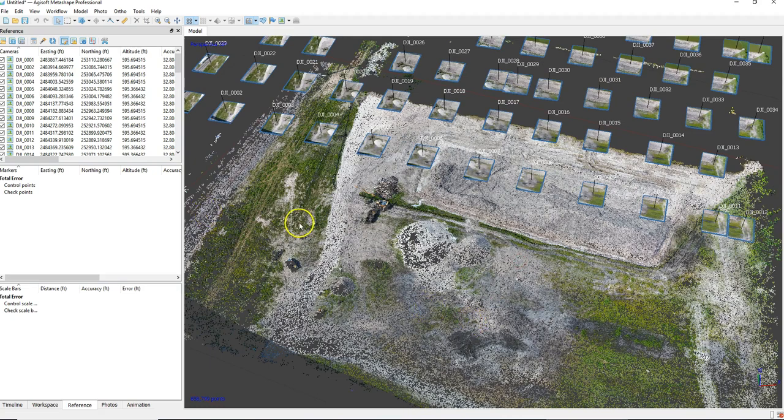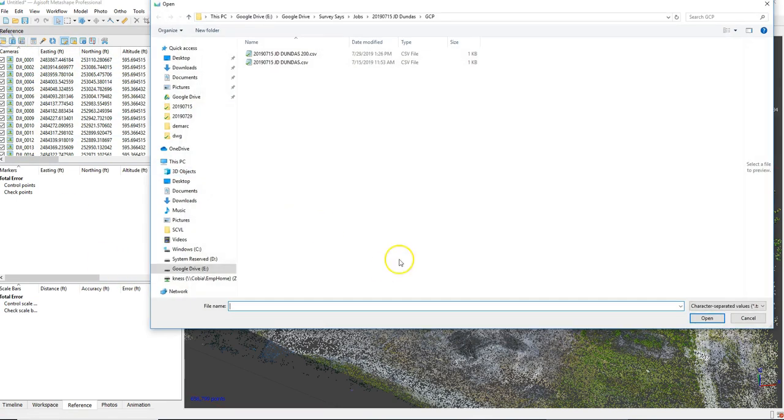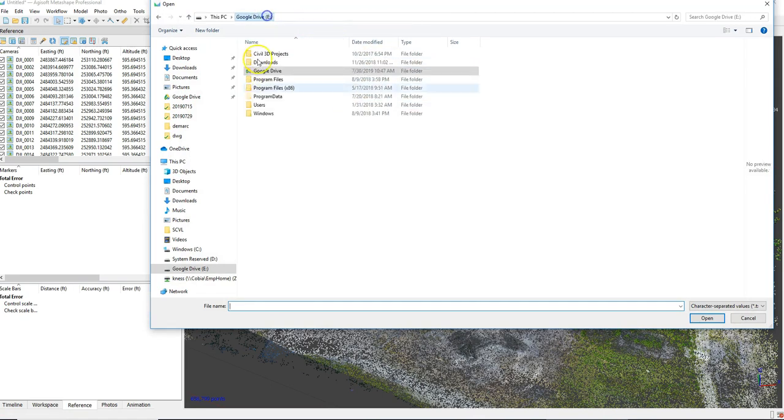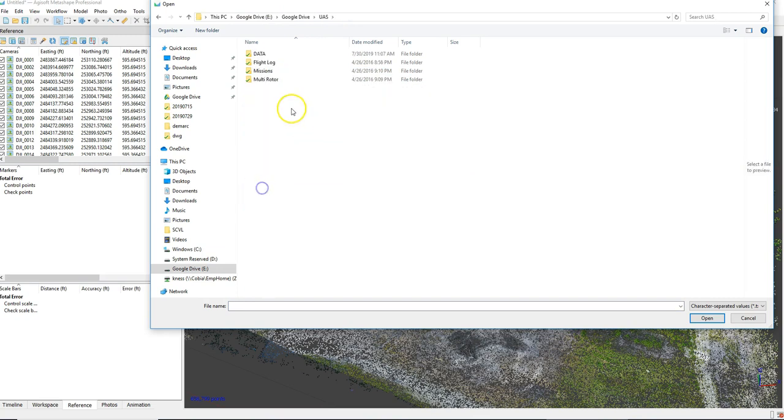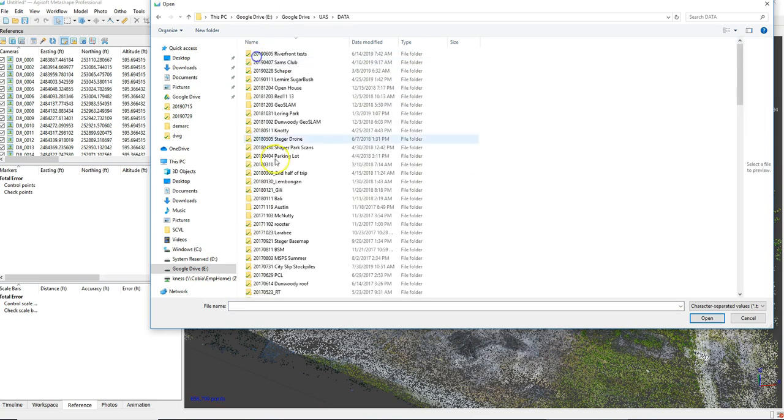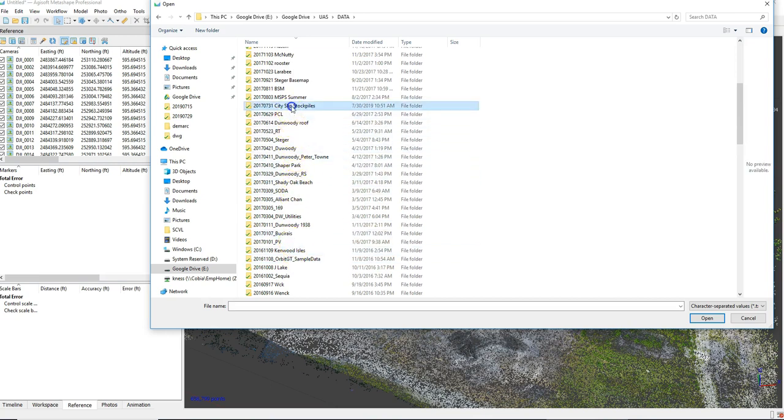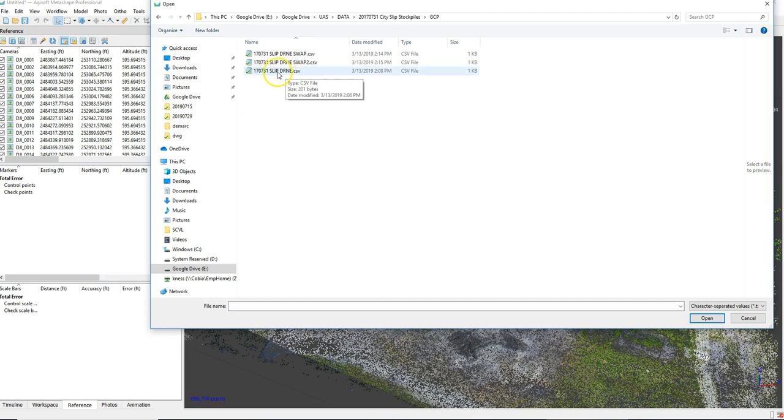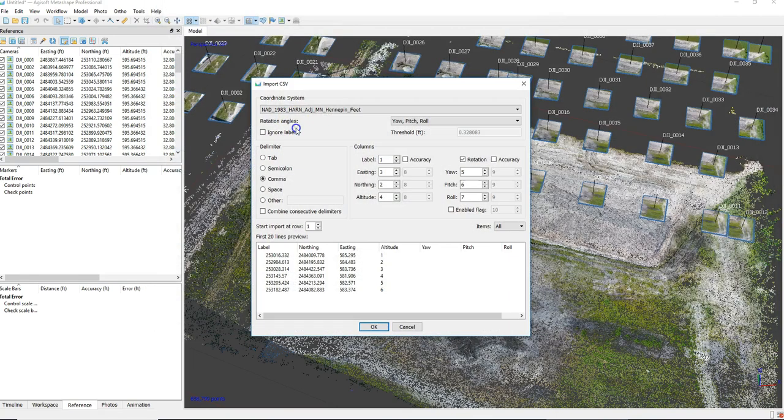So the next step is actually to go ahead and import some ground control points. So to do that, you go to import. I have a GCP file right in data city slip. Here we go, GCPs. And here we are. So I'm going to go ahead and select this one.